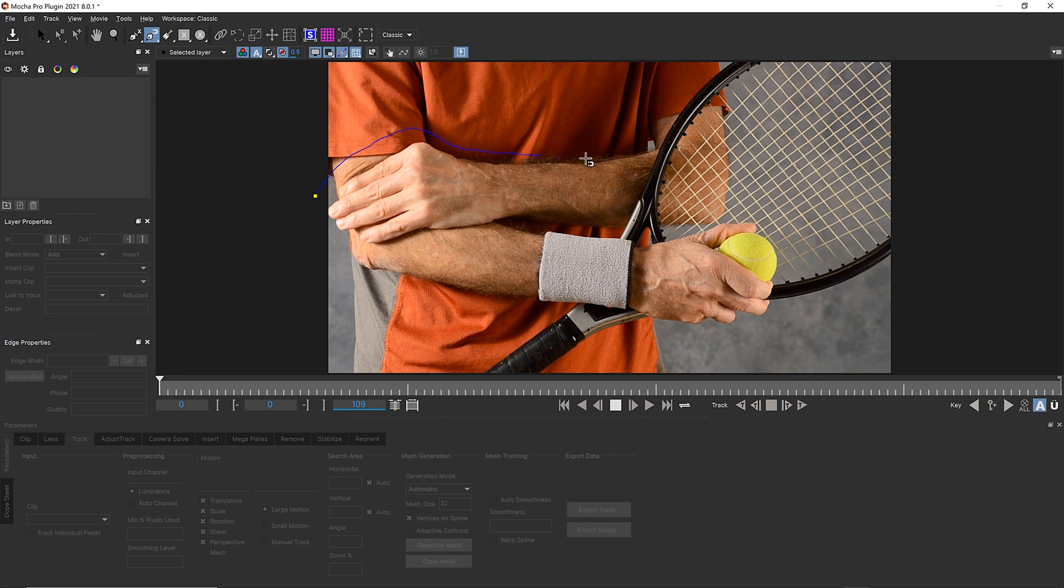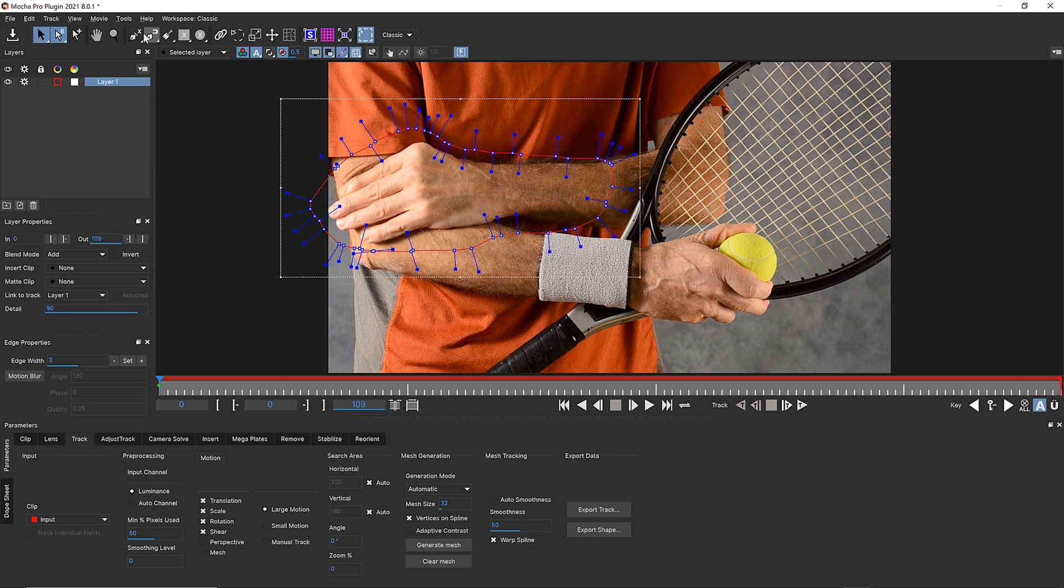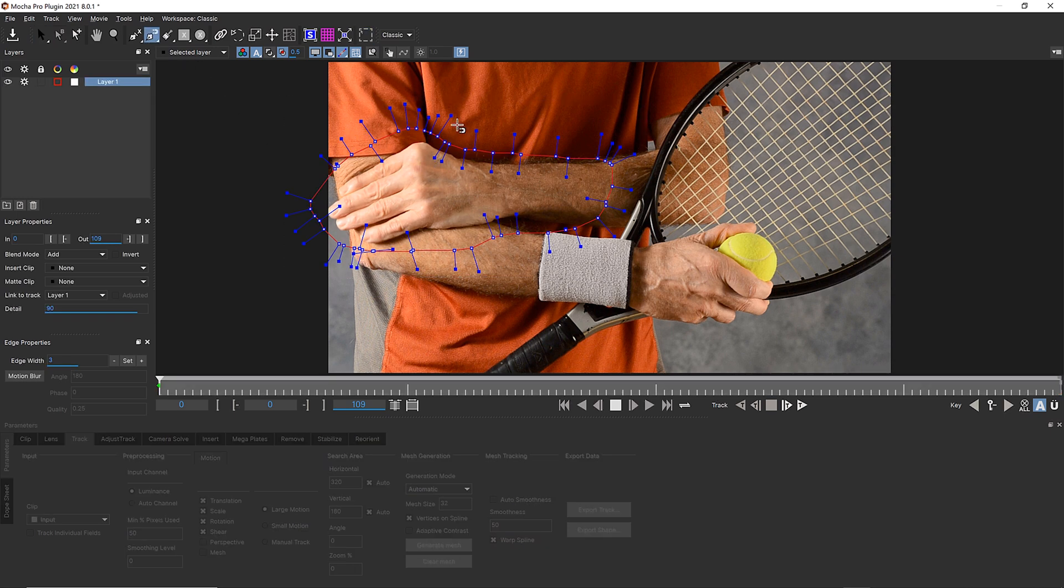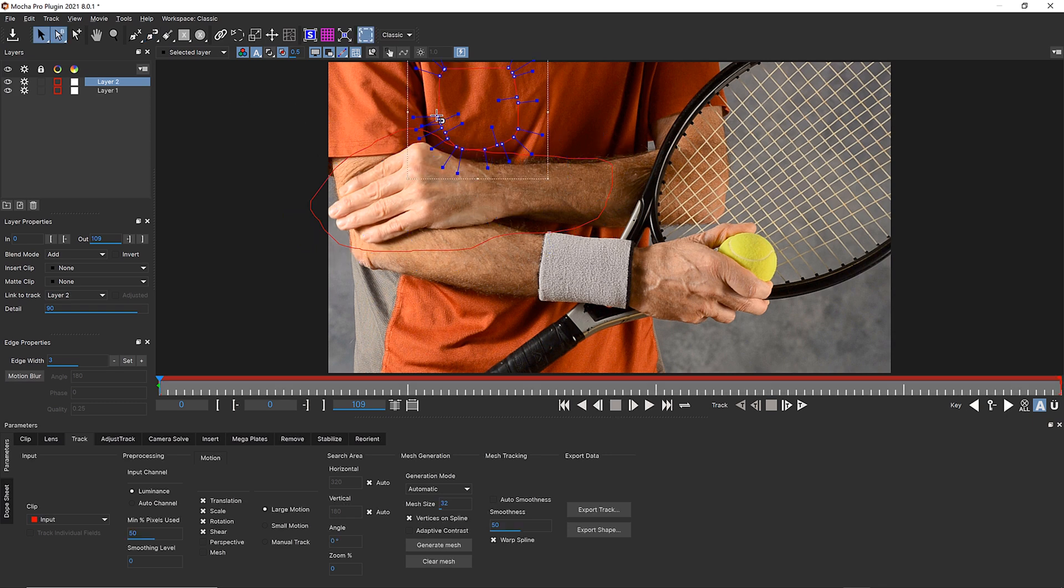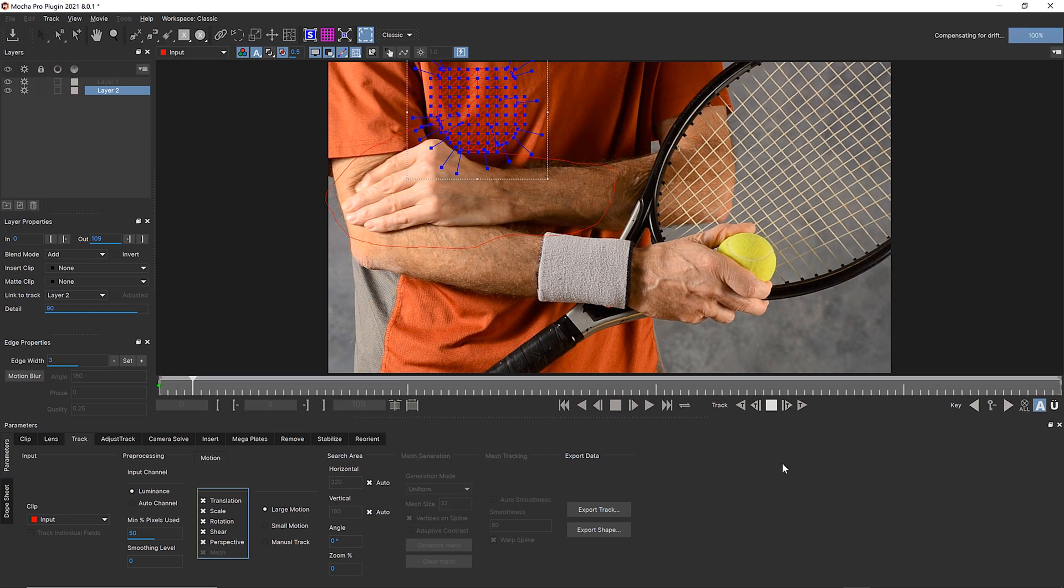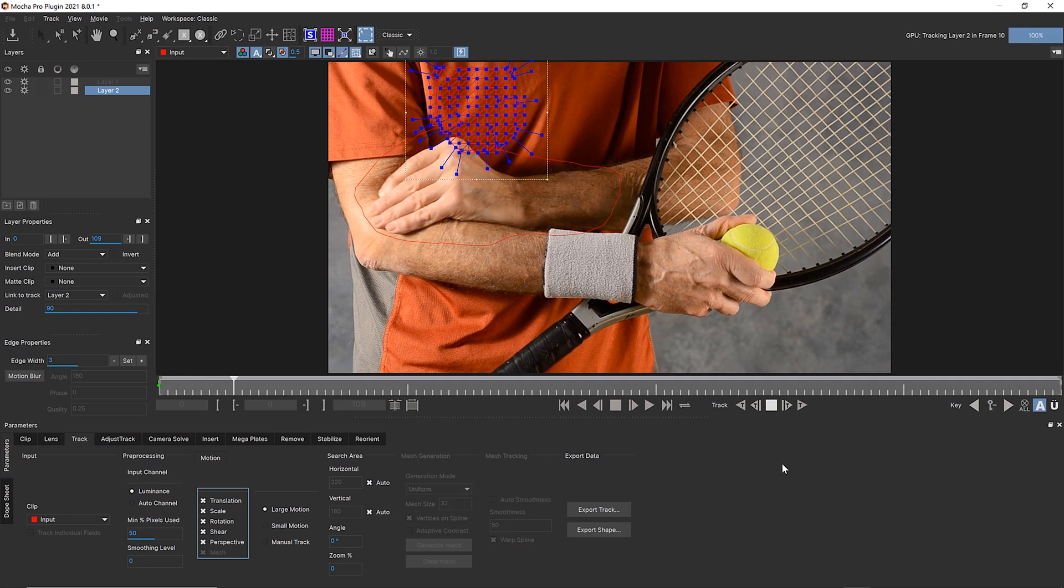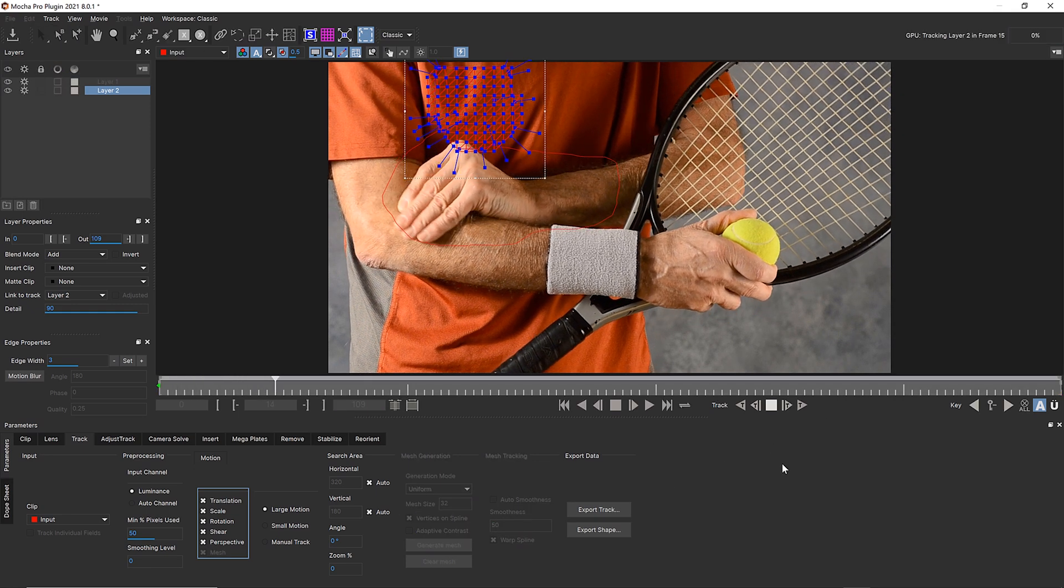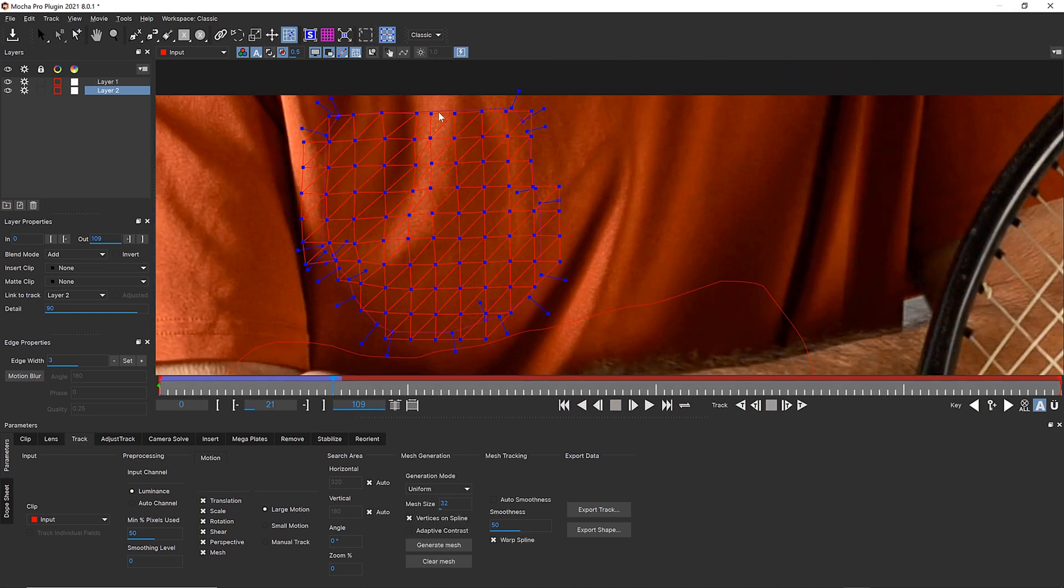With the new PowerMesh tools in Mocha Pro, I can now leverage the precision of my Wacom Mobile Studio Pro to track warped, moving surfaces. Here I can track this tennis player's shirt. Mesh tracking can follow the folds of the shirt, and I can add more points to where I need more warp detail.